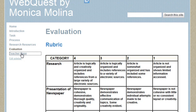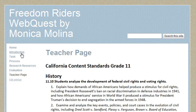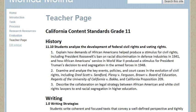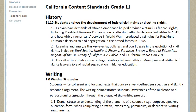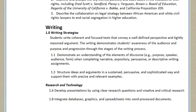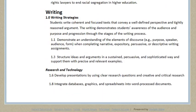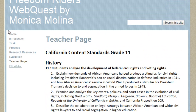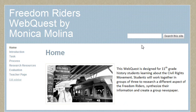Lastly, the teacher page goes over the California content standards for grade 11, covering history standards, writing standards, and research and technology standards. That's my Freedom Writers web quest. Thank you.